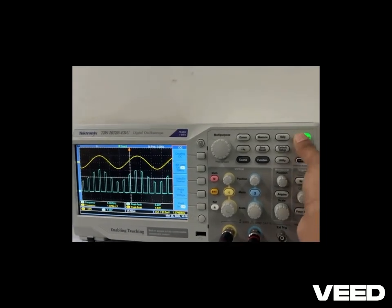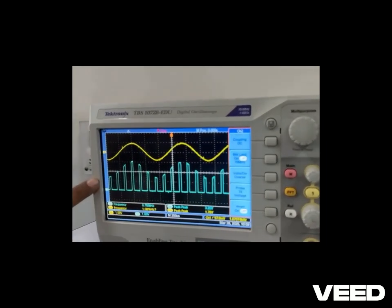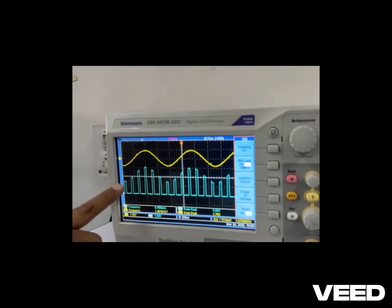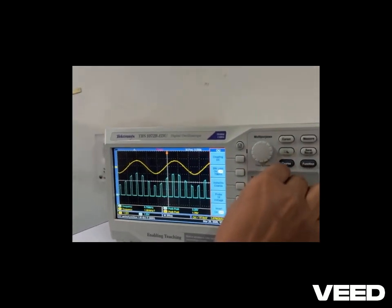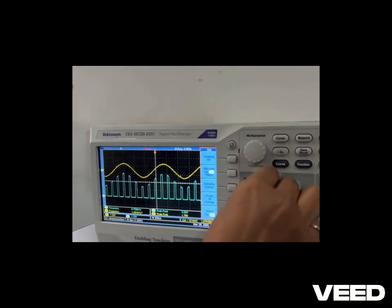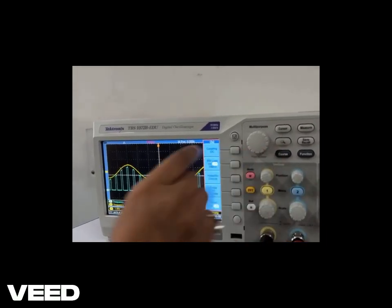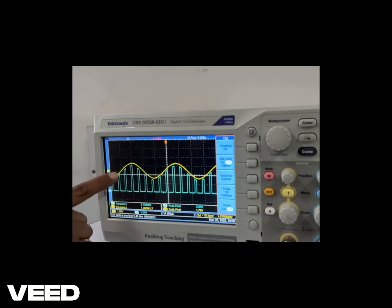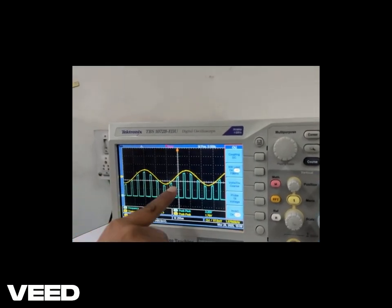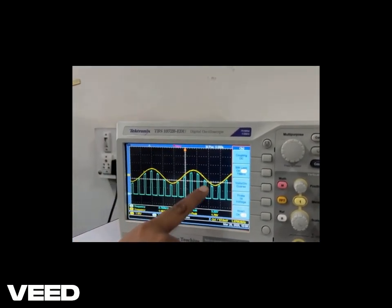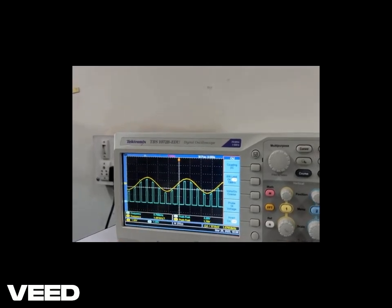This signal is called a naturally sampled signal because the natural shape of the modulating signal is maintained. You can see that the variations in the amplitude of the modulating signal are followed by the samples. This is called natural sampling.